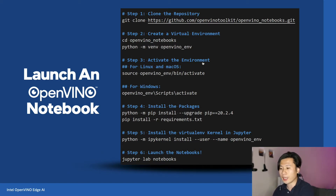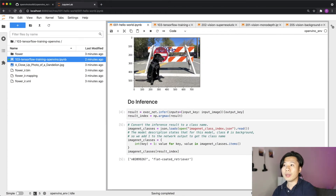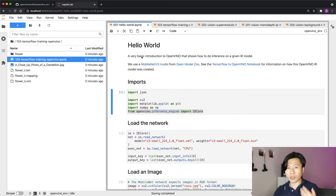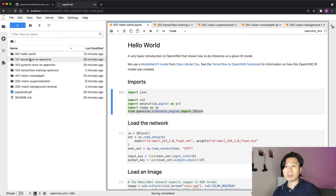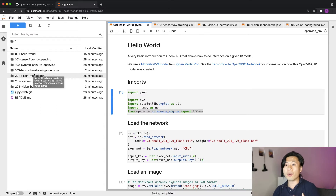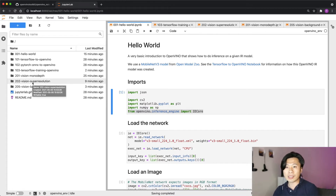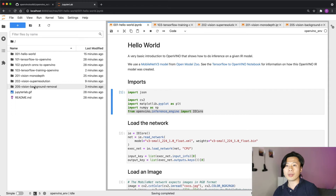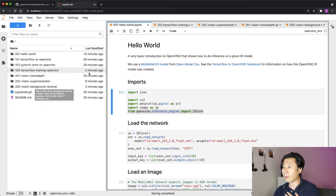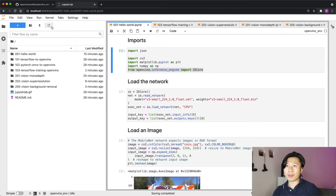Today I'm not going to cover installation — I'm going straight to the actual demos. This is the Hello World I showed in my other talk, but I'll go a little deeper into the different types of demos we have. We have Hello World with TensorFlow to OpenVINO, showing how to use OpenVINO with TensorFlow. We also have a training demo, super resolution, and background removal — all really fun things you can build.